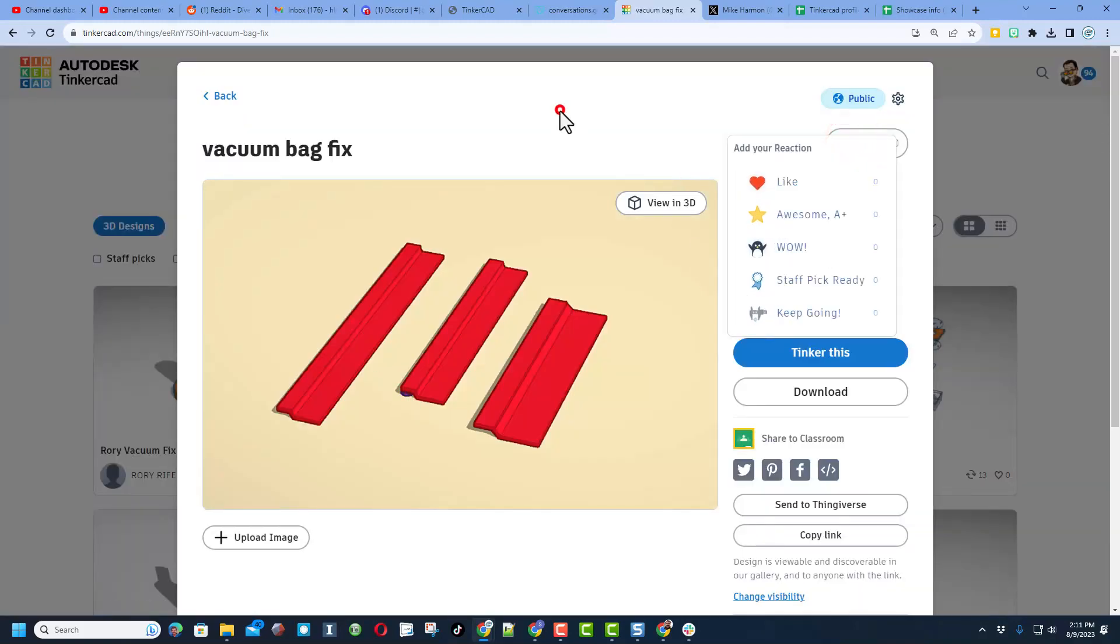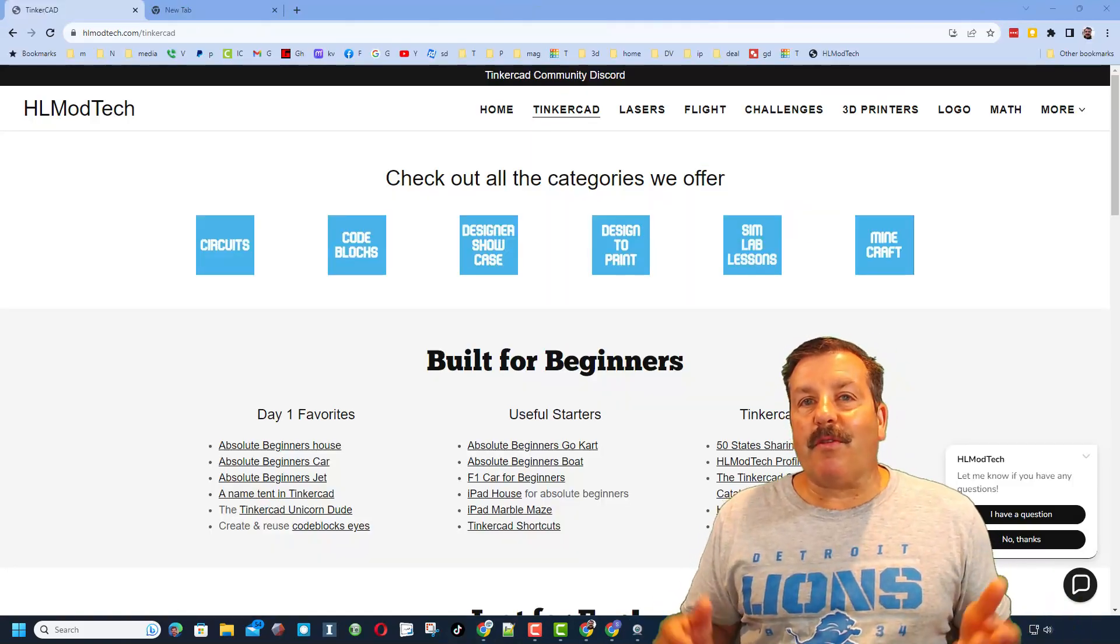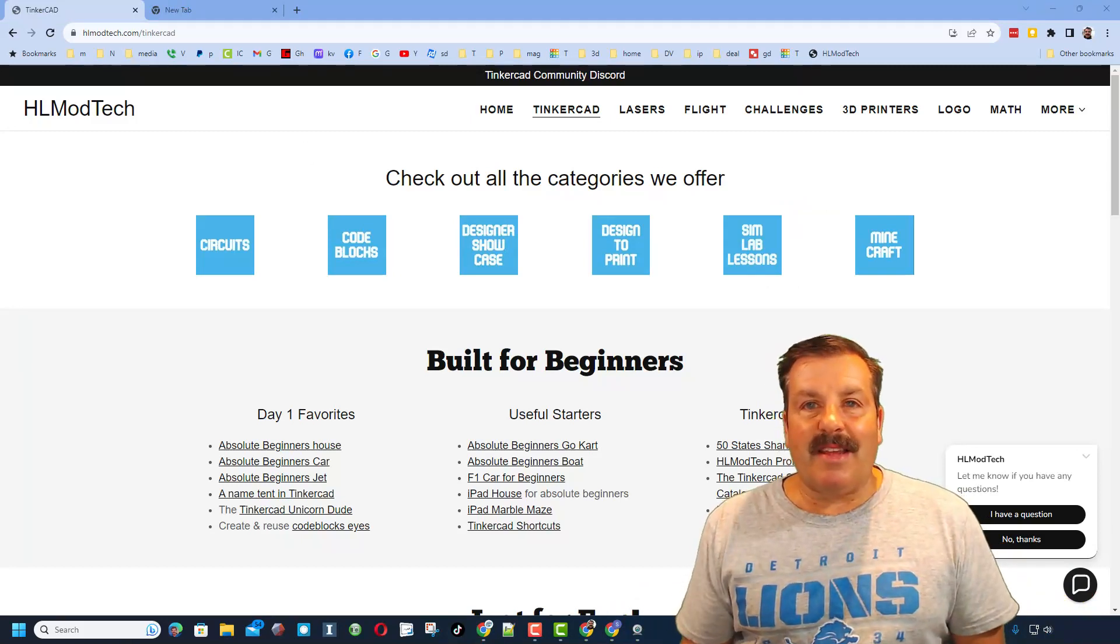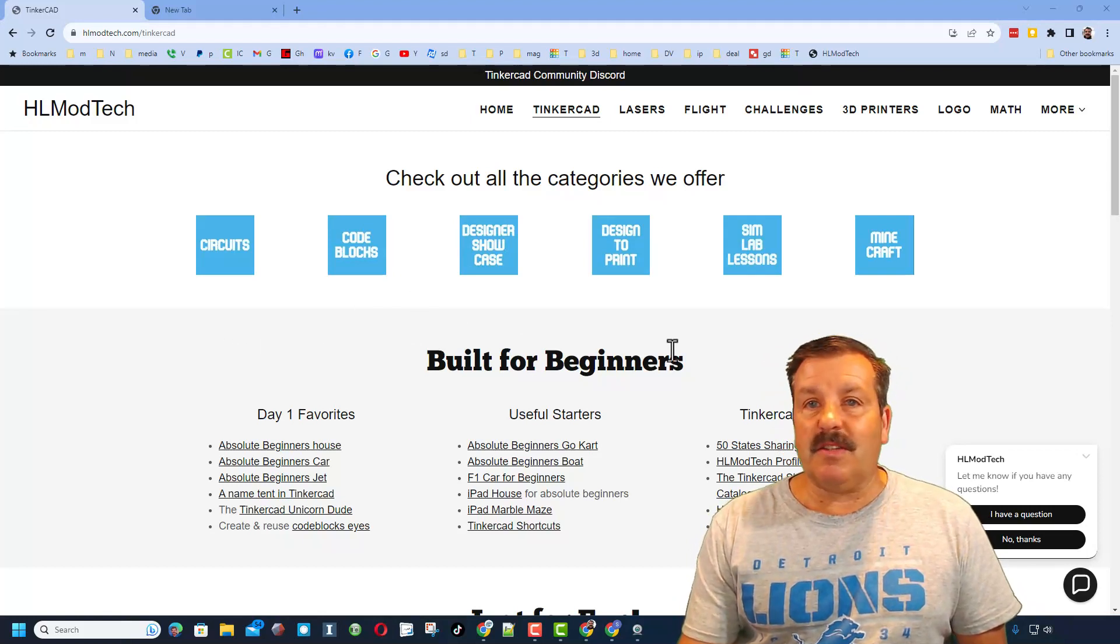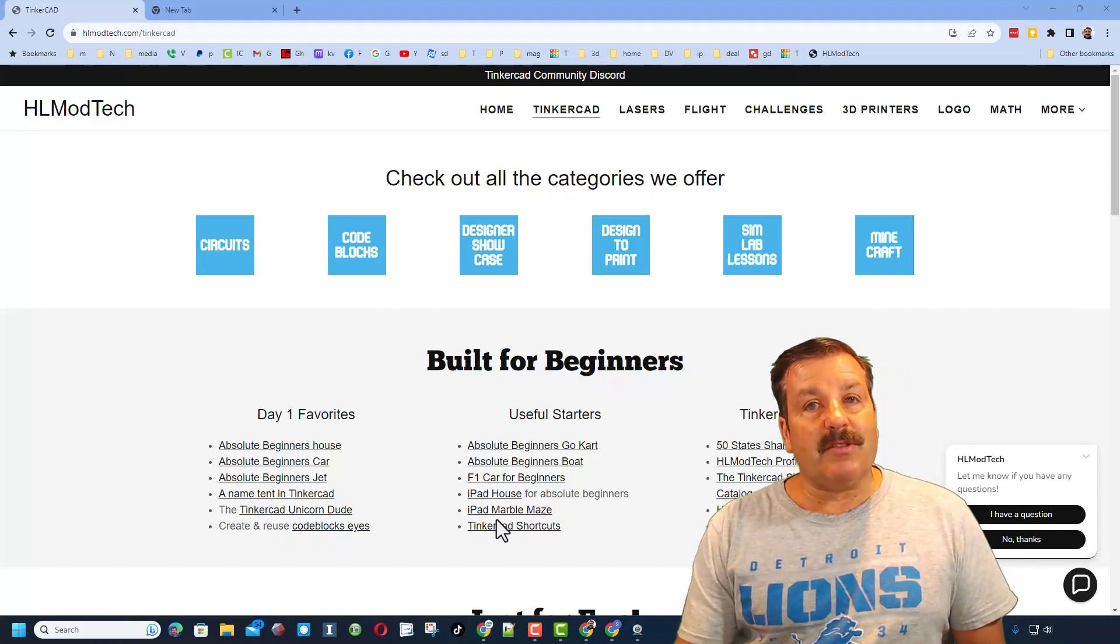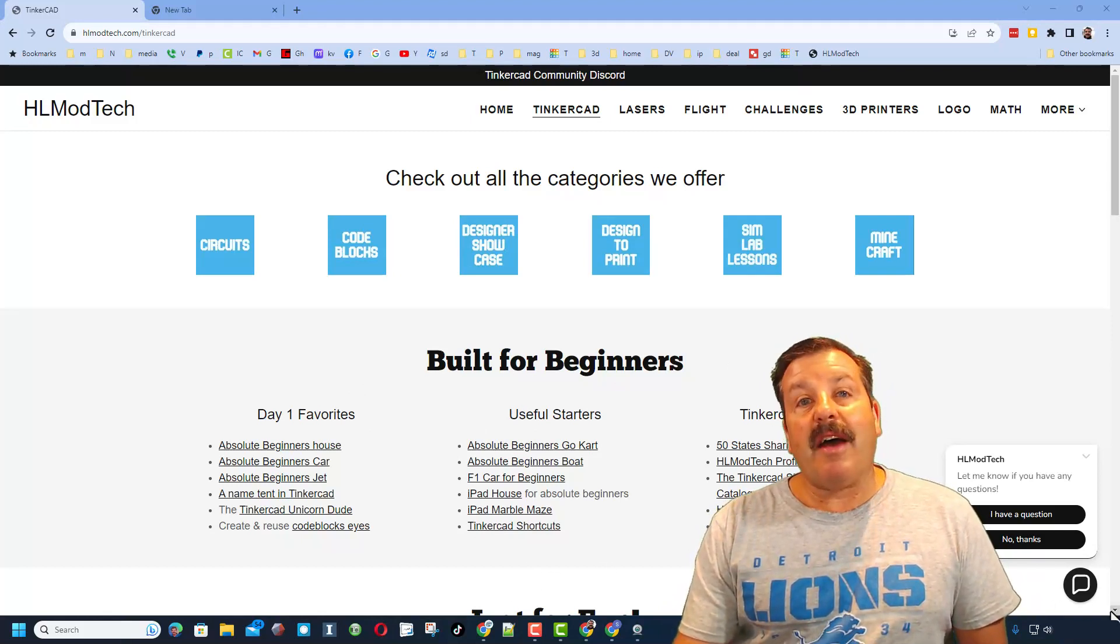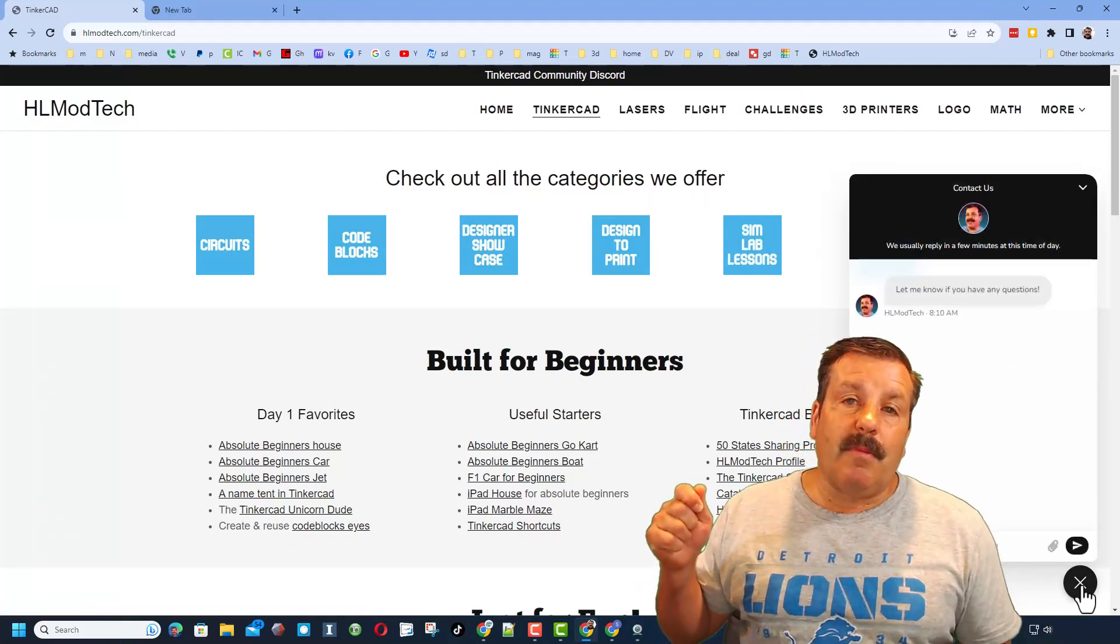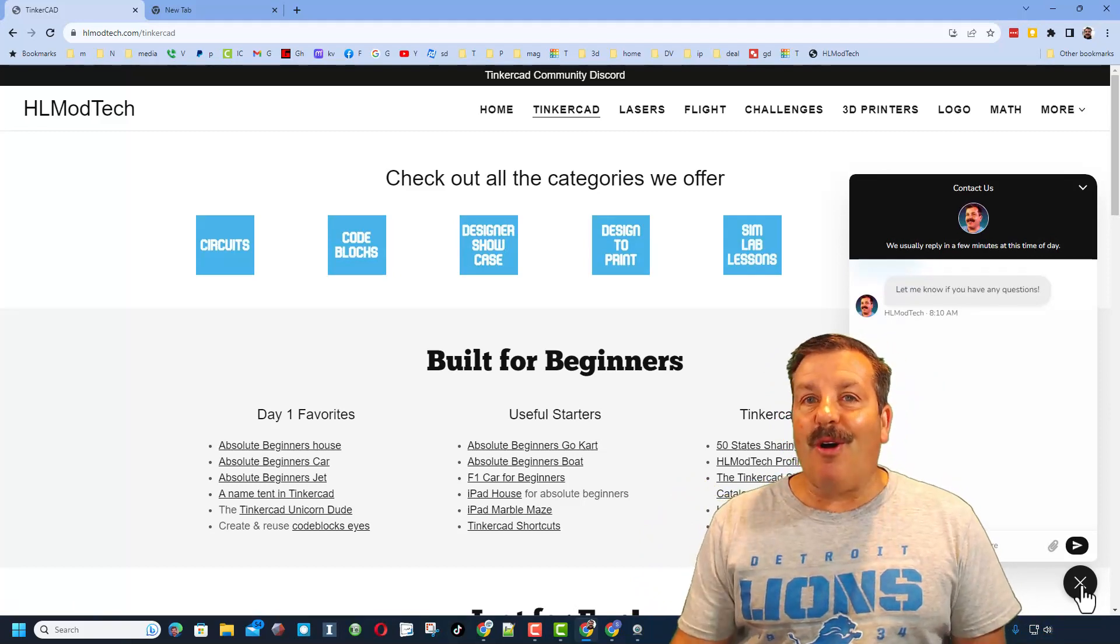That's what it looks like when a design is public. Of course, these are the possible reactions and they're always appreciated. Friends, as I wrap up I do want to remind you about my website, hlmodtech.com. I've got a page dedicated to Tinkercad with tons of awesome categories on the left. You'll also find Day One Starters, you'll also find some of my favorites and Tinkercad Essentials on the bottom right hand corner. Friends, you will find a built-in messaging tool. You can click that button, add your question, comment or suggestion and reach me almost instantly.